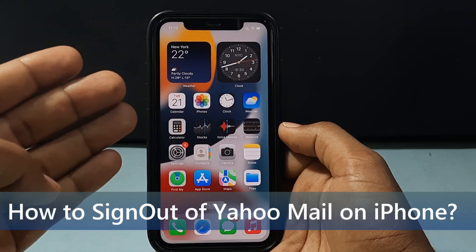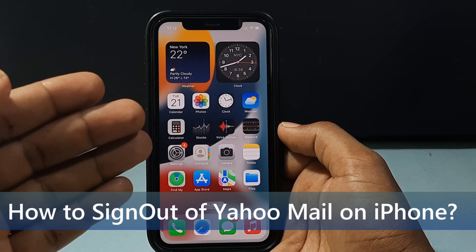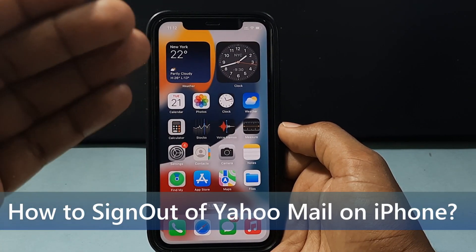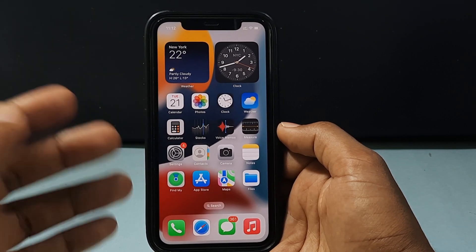In this quick video, I am going to show you how to add Yahoo email to your iPhone settings app. Let's see that.